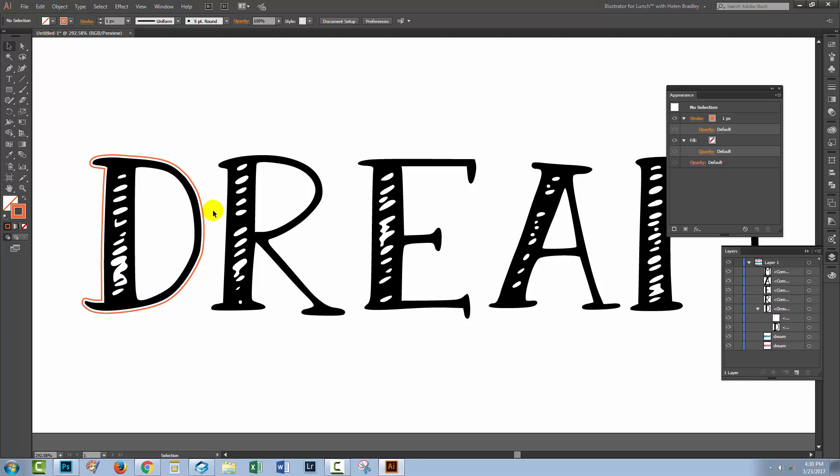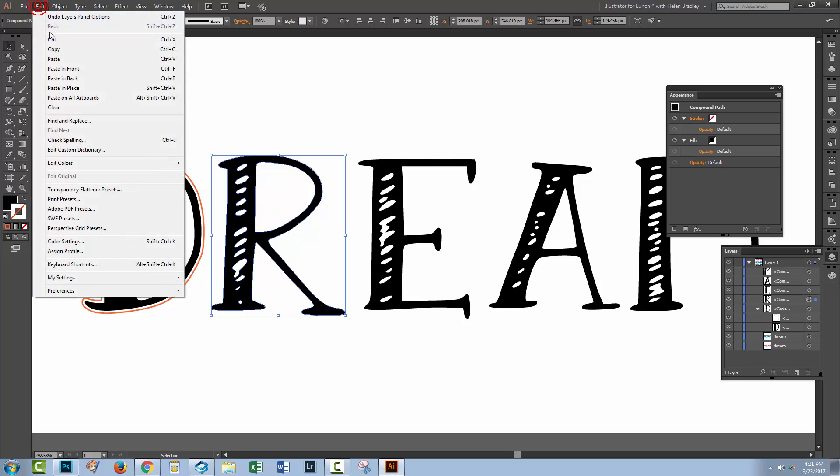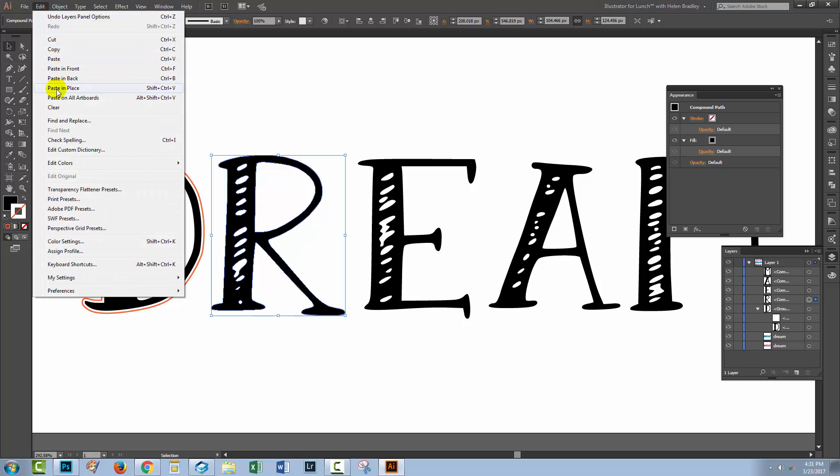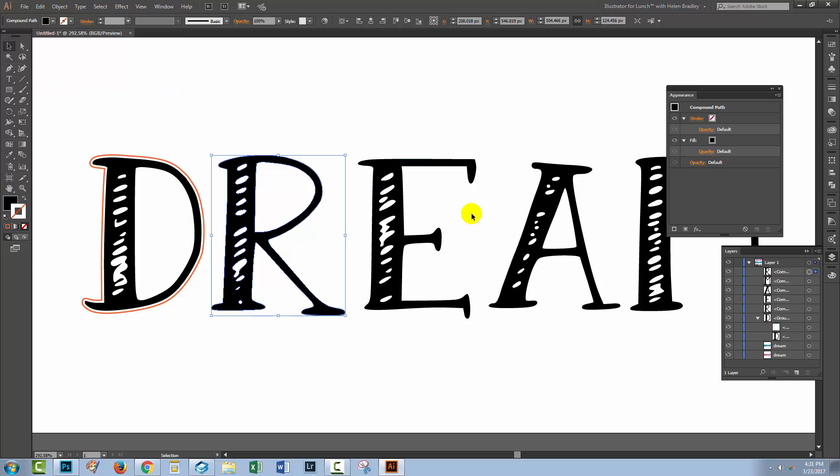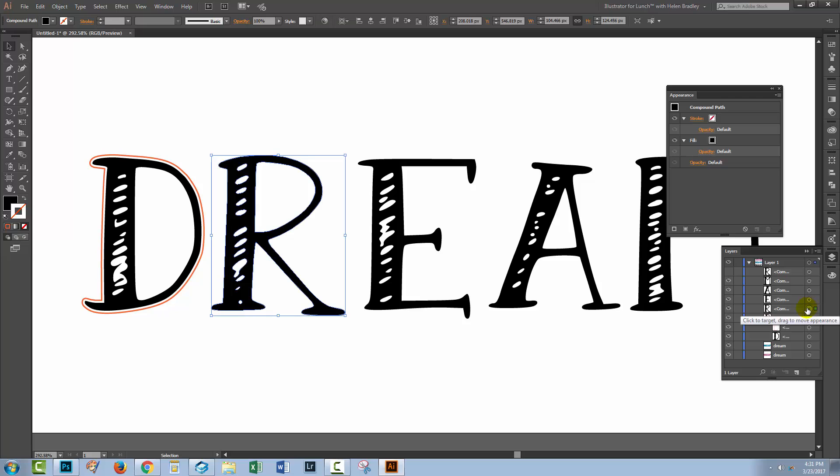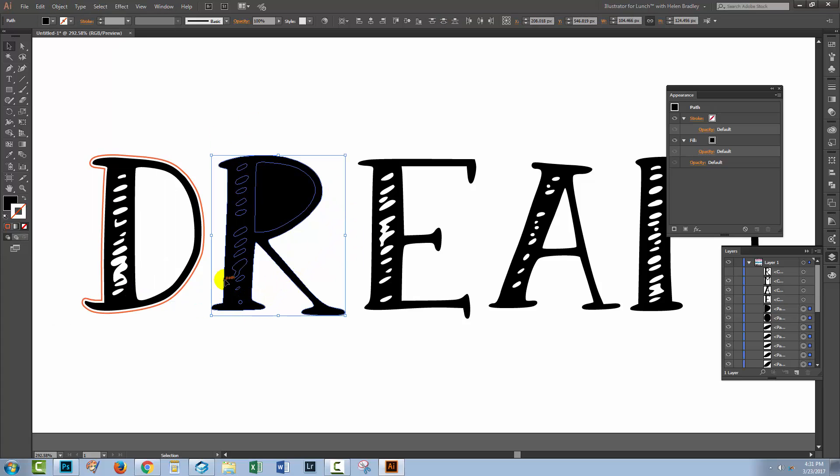Now there is a second way of doing it and in a way I think that this is probably an easier way, particularly if you've settled your type. So if you're happy that your type is the way you want it to be, let's see what we'll do. I'm going to grab this letter R and I'm going to choose Edit, Copy, Edit, Paste in place. So virtually I've got one R on top of the other R. I'm going to turn the top one off and I'm going to locate this bottom one here. So I'm going to select it and I'm going to release the compound path with Object Compound Path Release. And that releases it into a solid letter form.